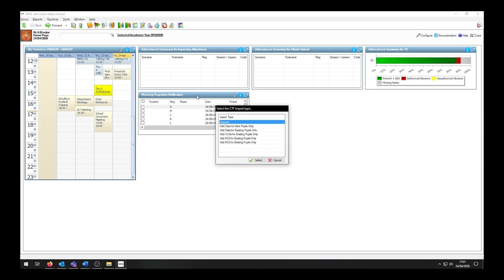We have several CTF import types that we can select, but today we will be looking at the top three. Starting with Add Data for New Students Only — this CTF will only create new records. These can be pre-admission records or they can be on-roll students. This will not update existing records.